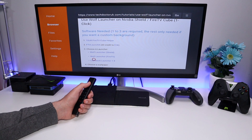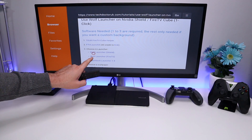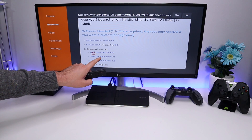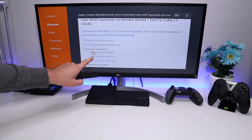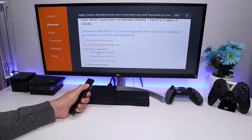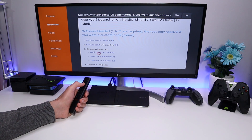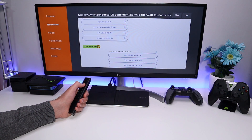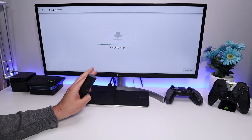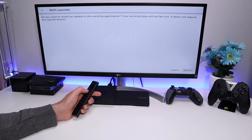Lastly, we're going to install the custom launcher. In this demonstration I'm going to install the Wolf Launcher. There is a specific Wolf Launcher for the Shield and a separate one for the Fire TV Cube or other Amazon devices. We also have the Leanback Launcher available. Click on Wolf Launcher for the Shield, scroll down, and click the green download button. That's three things installed — click Install.